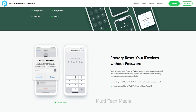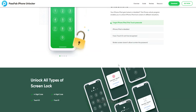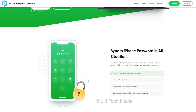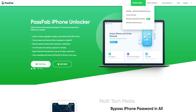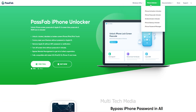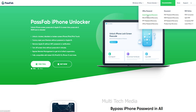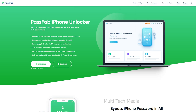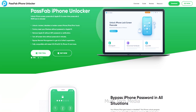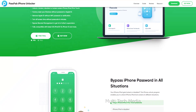PassFab is a professional software provider focusing on different issues that people encounter on iOS, Android, Windows, and Mac platforms. It provides solutions for data recovery, screen unlock, screen recorder, system repair, password recovery, phone transfer, as well as multimedia tools like Convert from PDF and Convert to PDF. PassFab software products are trusted and loved by users worldwide.